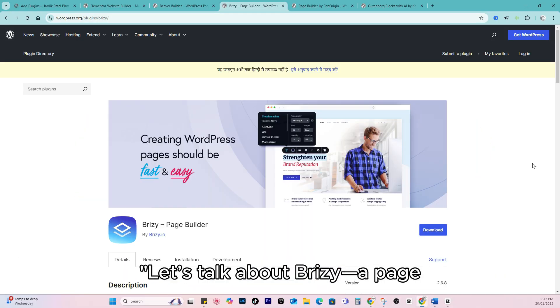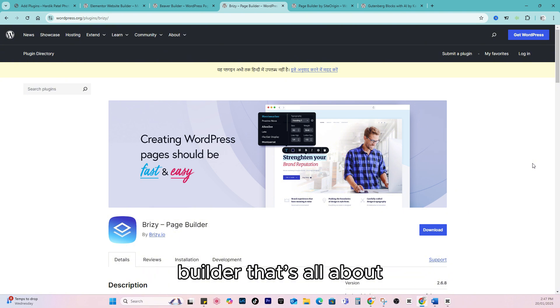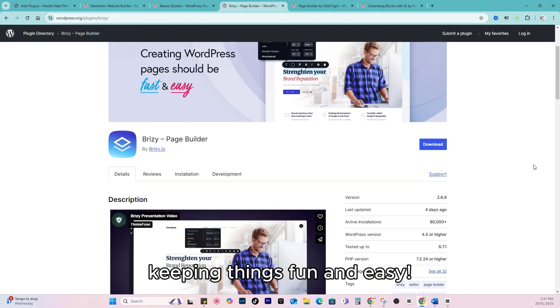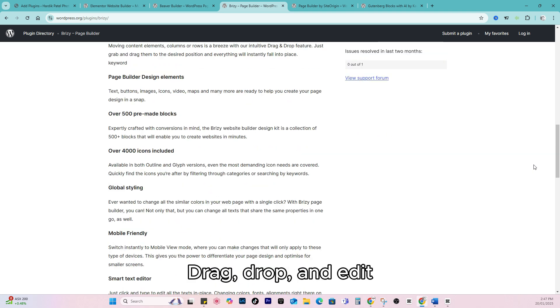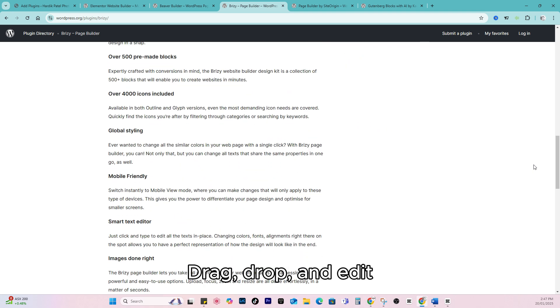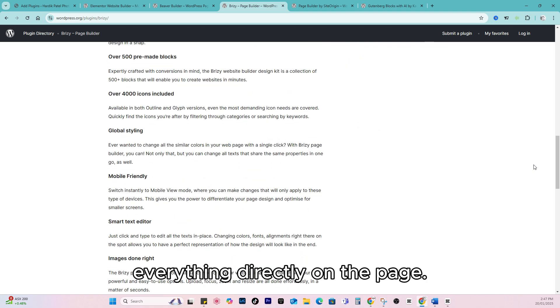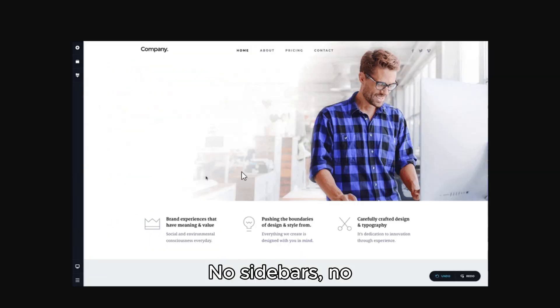Three: Brizzy Visual Design Made Fun. Let's talk about Brizzy, a page builder that's all about keeping things fun and easy. With Brizzy, you can drag, drop, and edit everything directly on the page.